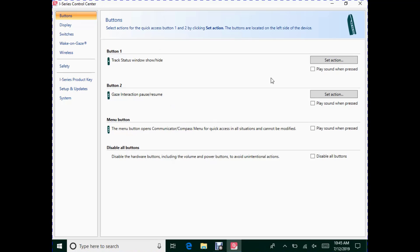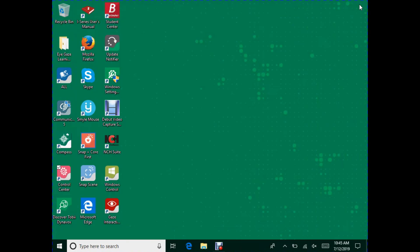Once you've selected your actions, hit the X at the top right corner, and now your buttons are programmed.